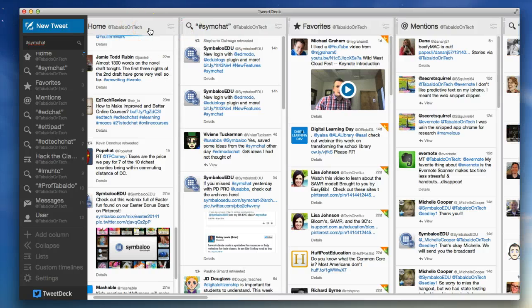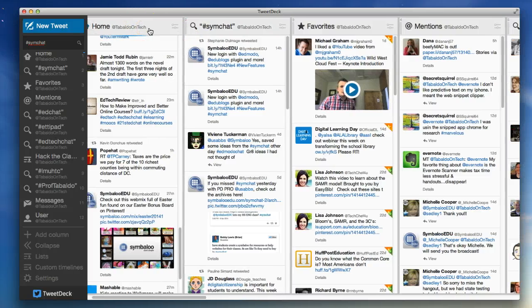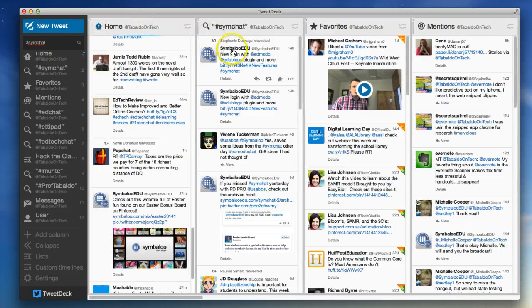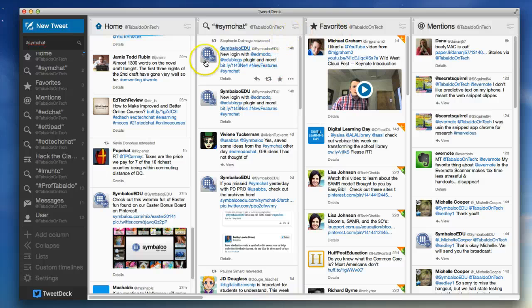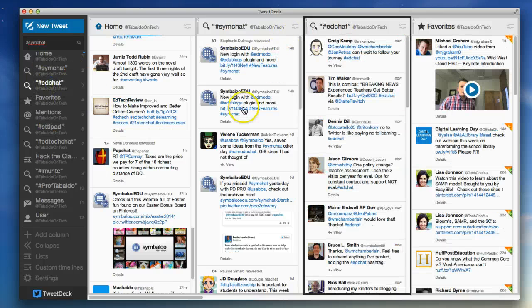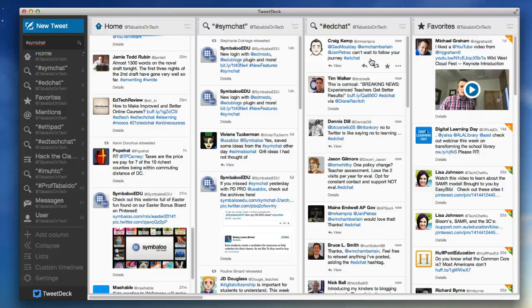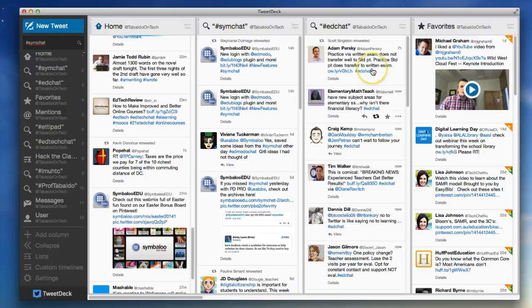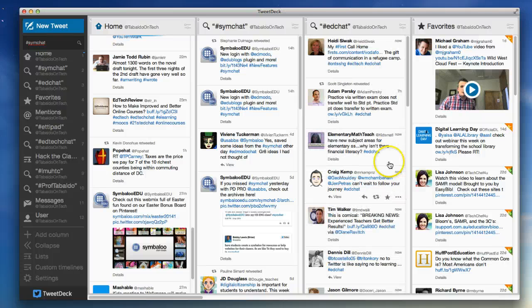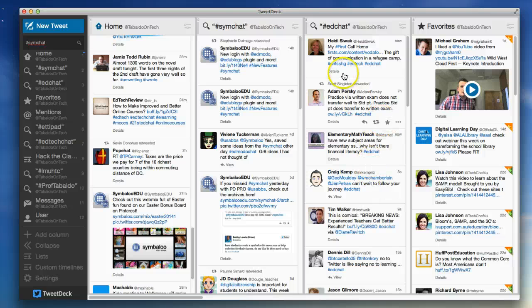Right next to my home feed is the Simchat. Now remember, I want to grab the Ed Chat because I want you to see it. The Ed Chat is what's happening now, today.